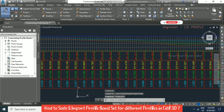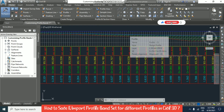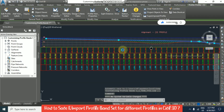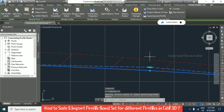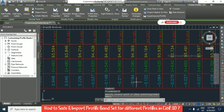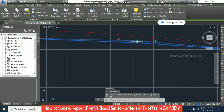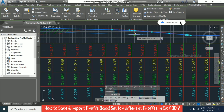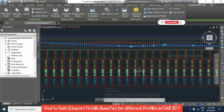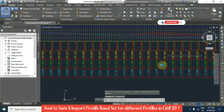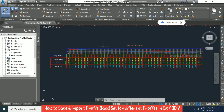Now let's see if changes apply when we update. Select the design profile, and using the grips we can modify it. See — the values got updated here. This is exactly what we need: whenever you update the profile, you can see the values updating live using the profile bands. Like this, we can make use of profile bands for any kind of profiles.